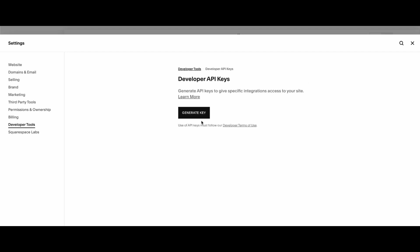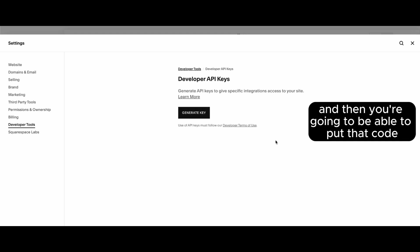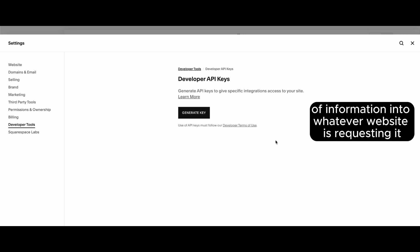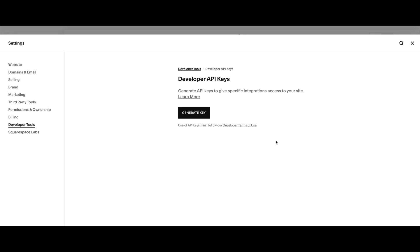you're just going to click generate key, and then you're going to be able to put that code of information into whatever website is requesting it.